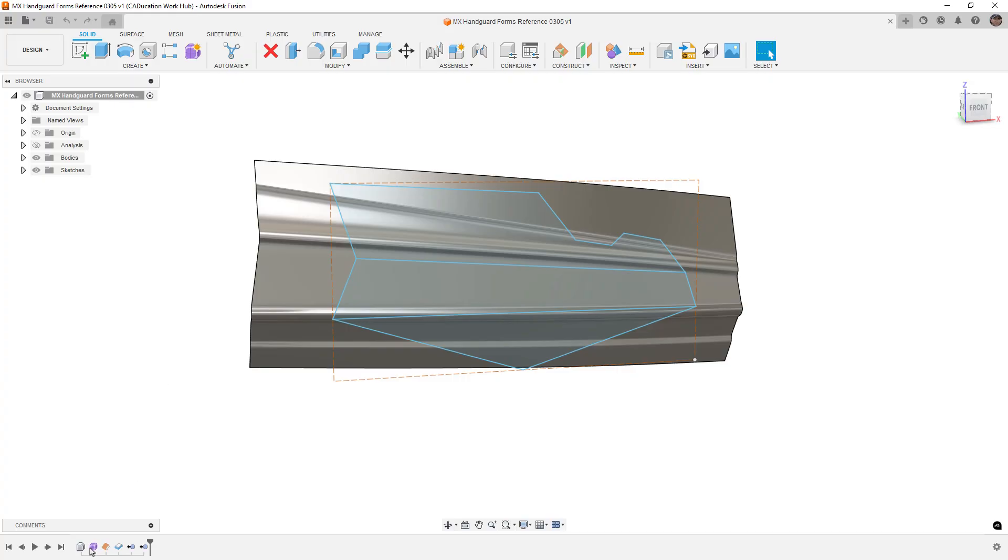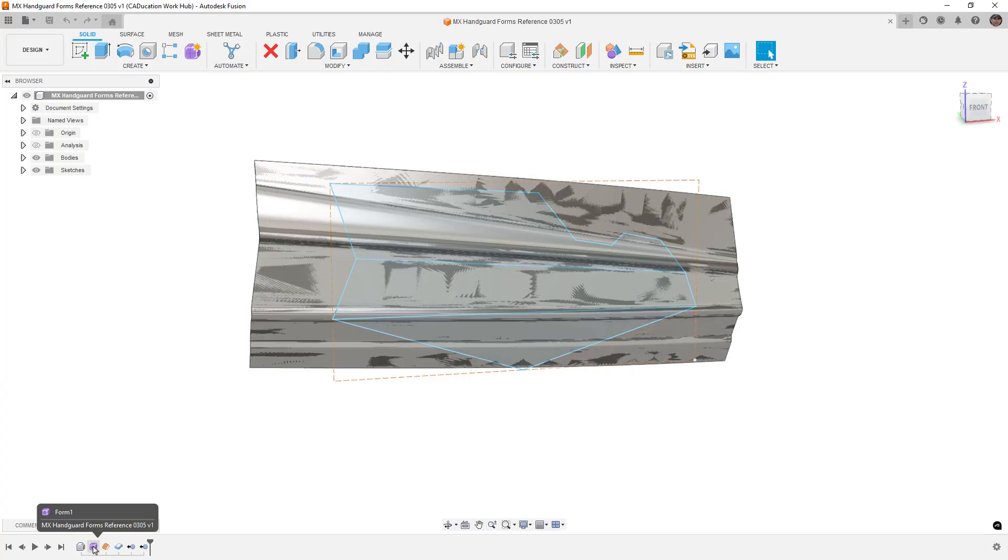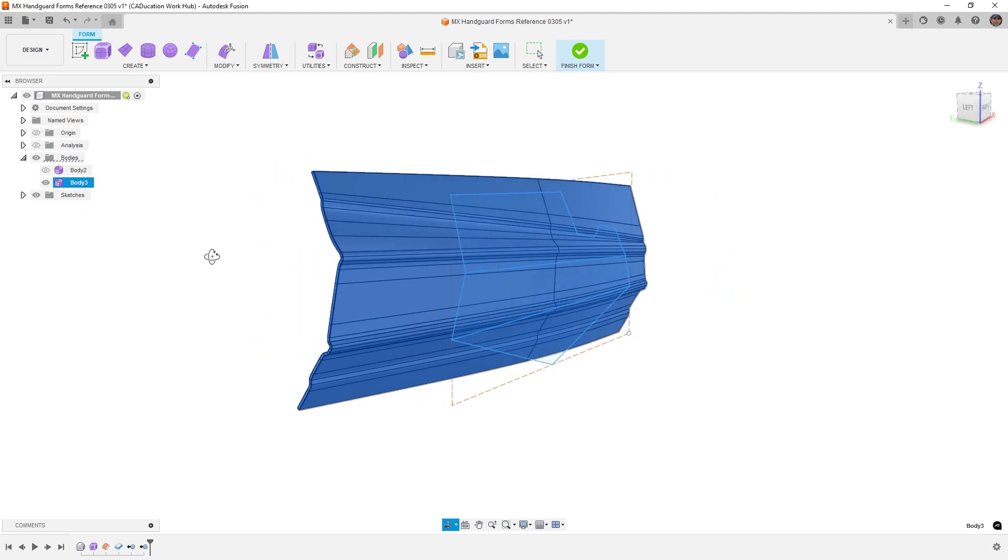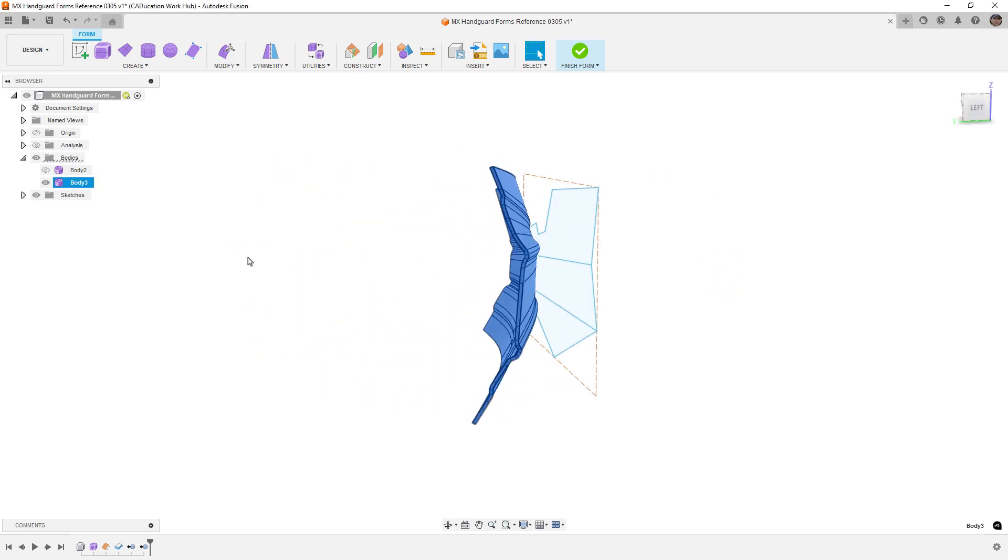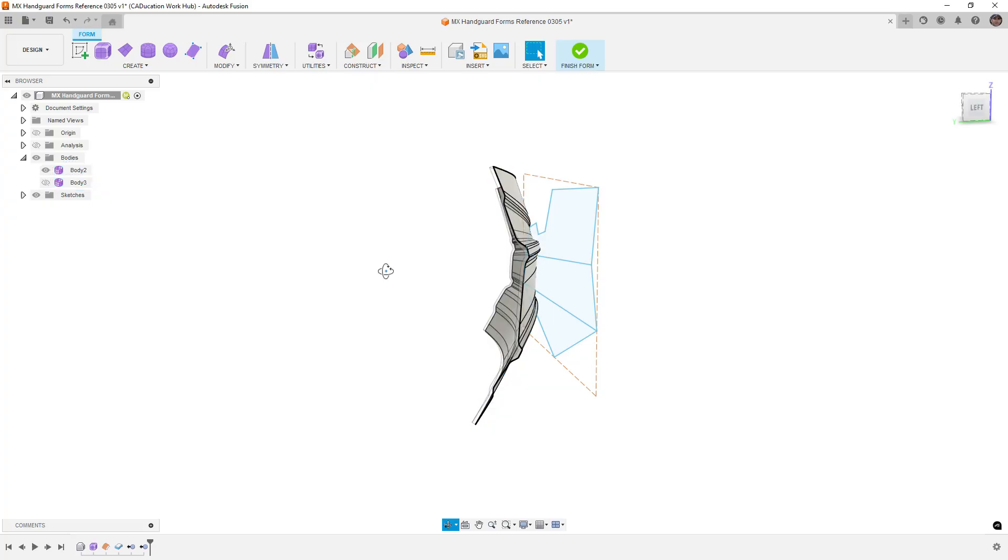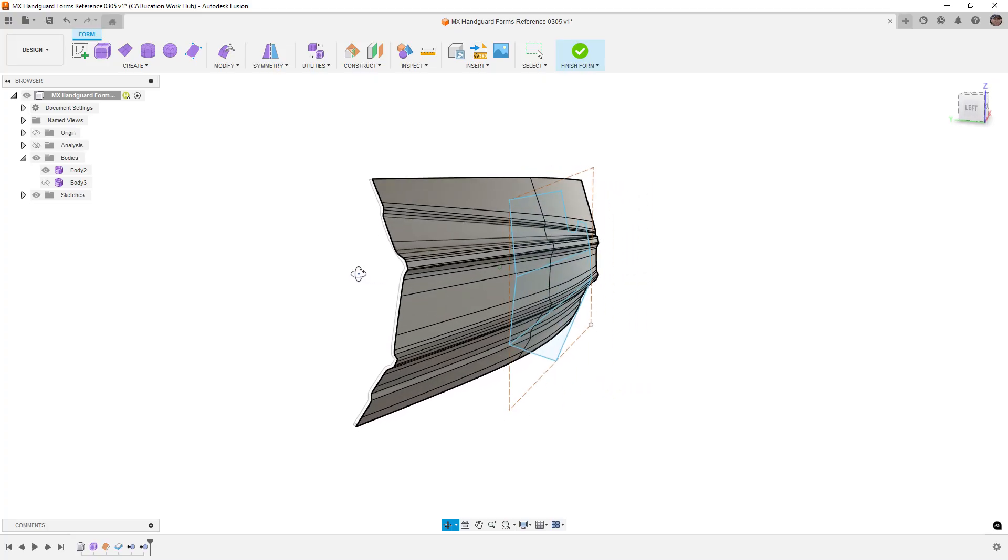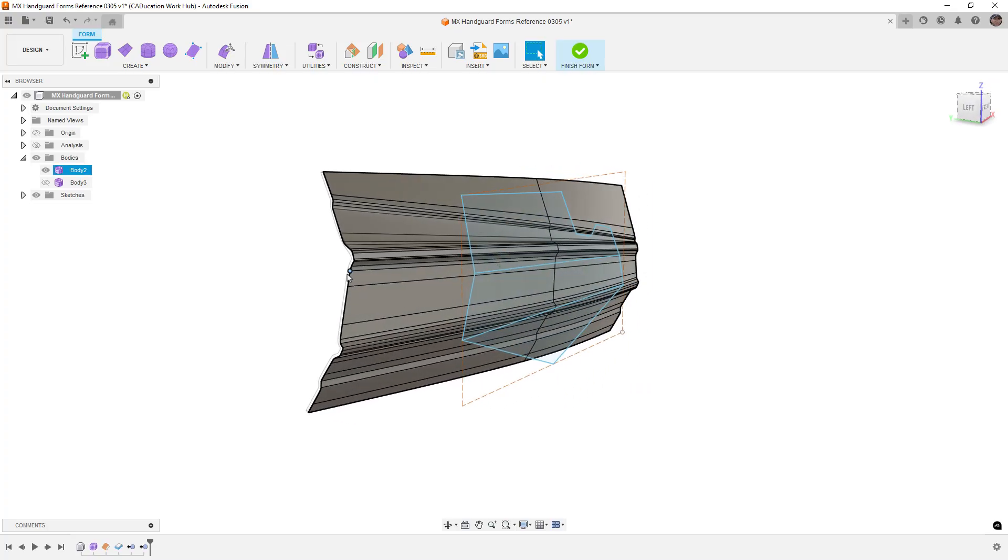So a couple of key things that are important to understand. In freeform modeling, we can use the thicken tool to create a solid or a thickened version of our freeform model that will convert to a solid when we finish our form. We can also use freeform modeling for a thin surface, and there are benefits to doing each of these.